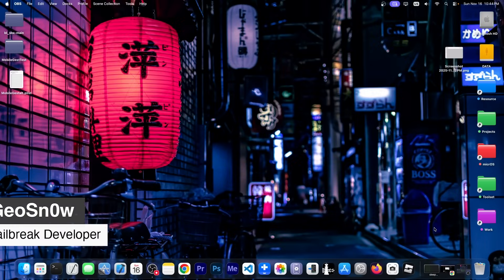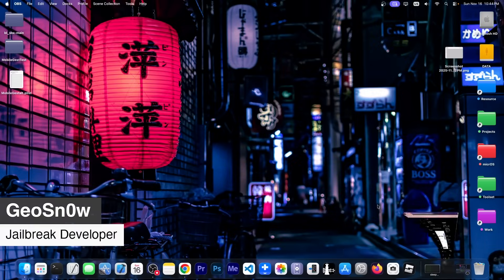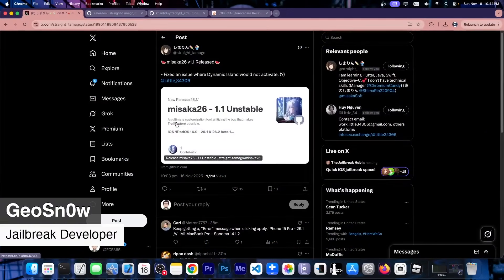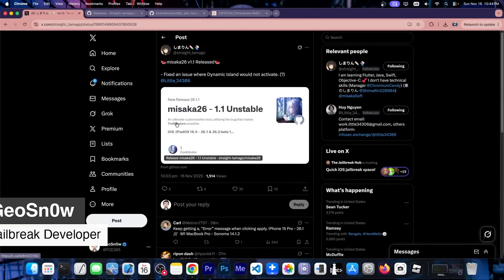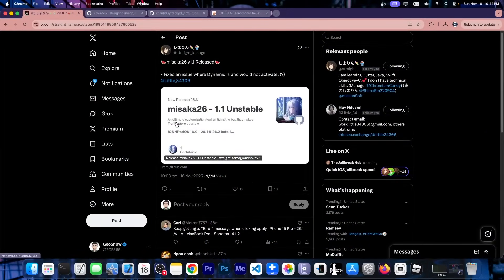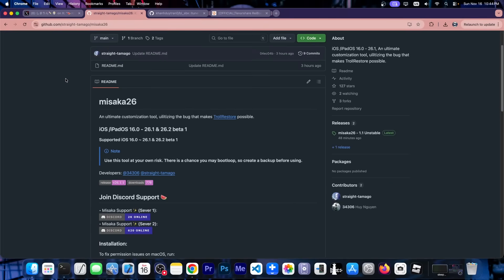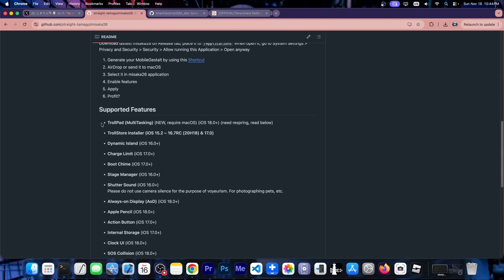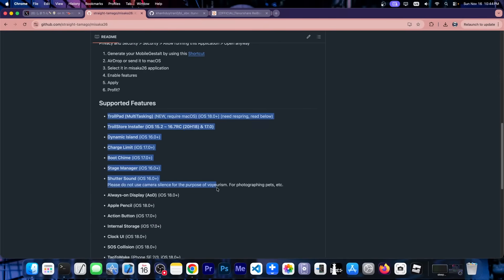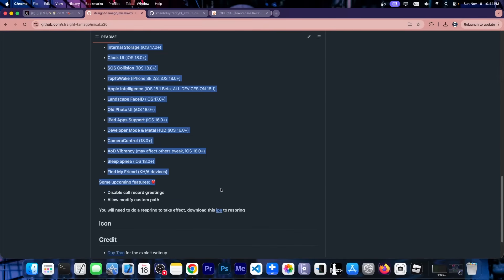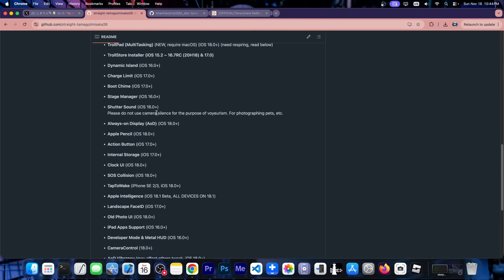What's going on YouTube, Giosneride here. So in today's video I'm going to show you how to install the new Misaka 26, which works on iOS 18.1, iOS 18.2 beta 1 and lower, and this works on all devices. It's a new updated Misaka which allows you to install these tweaks over here on your iOS device without a jailbreak.